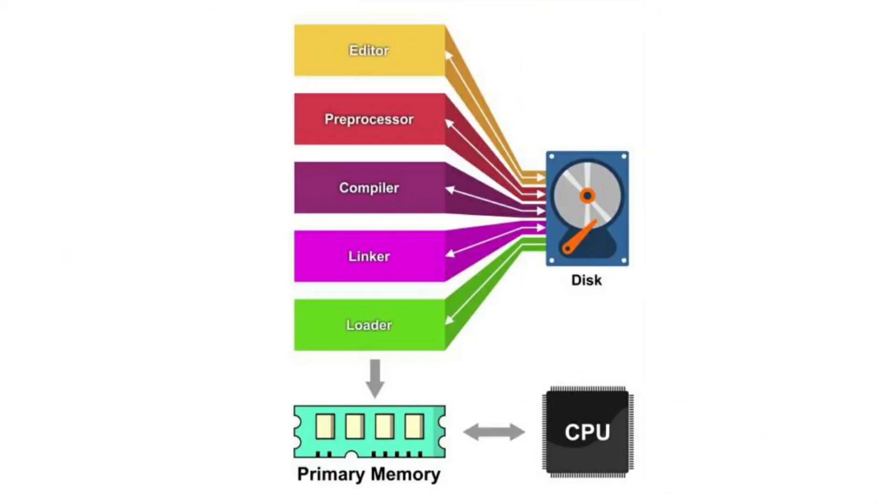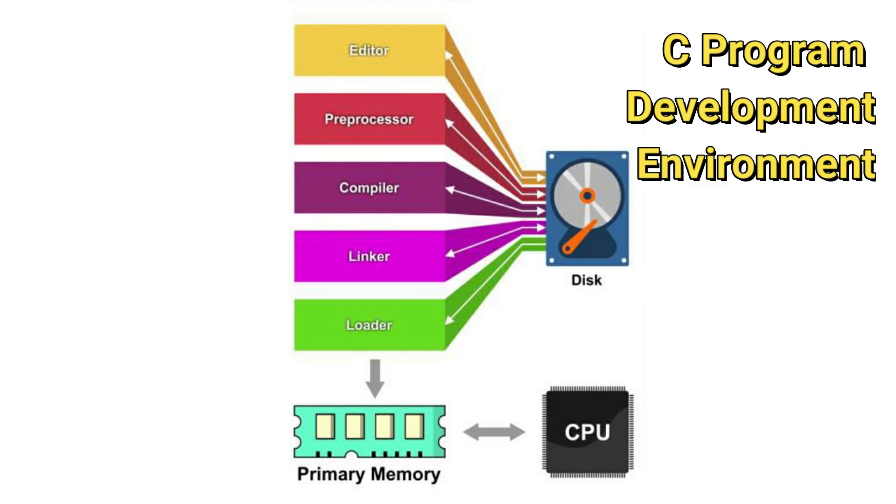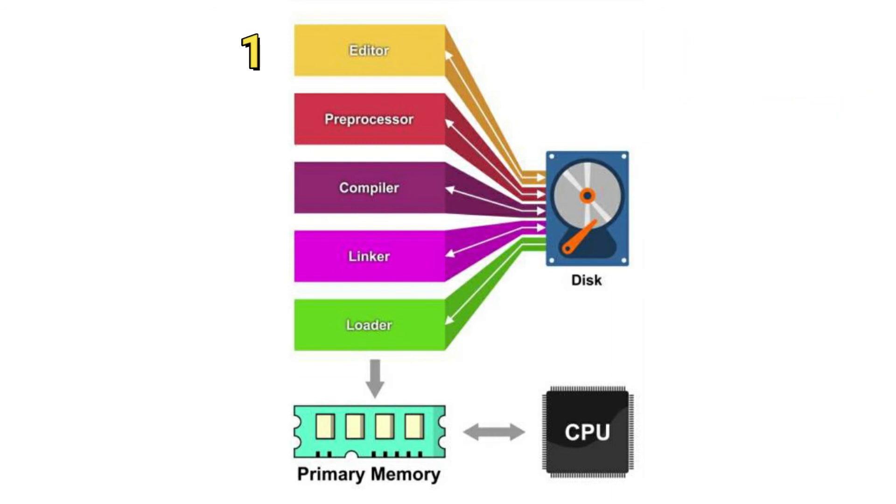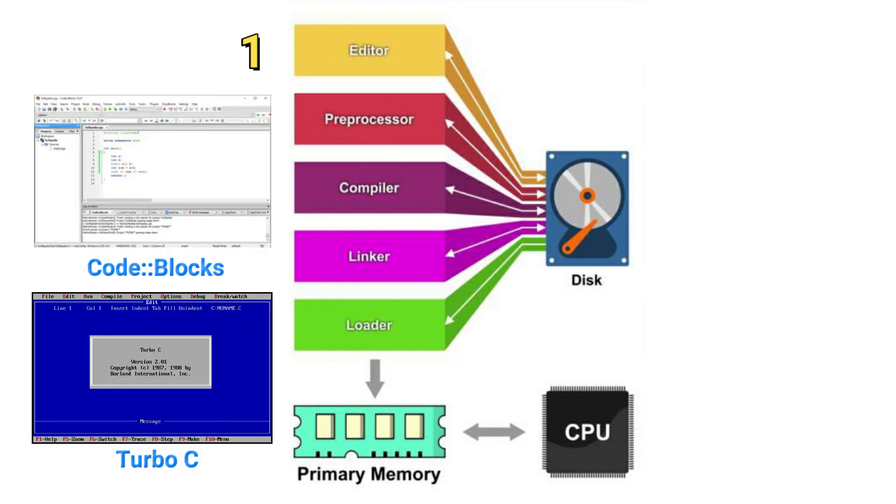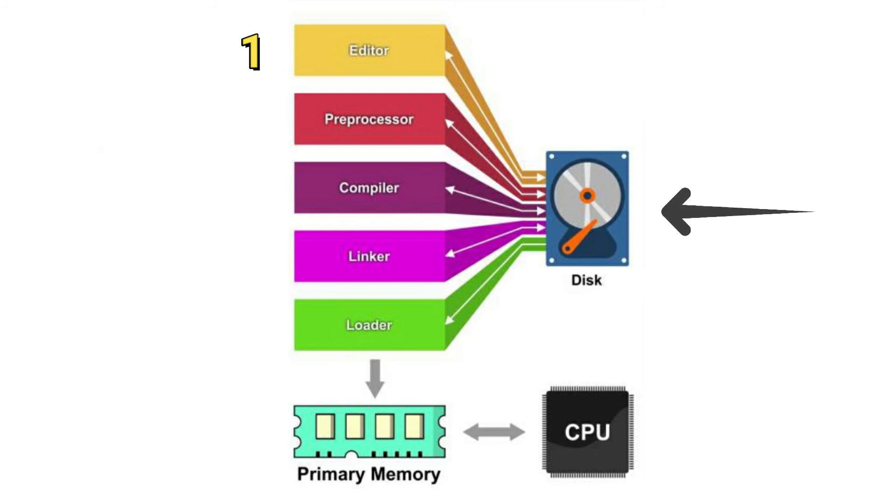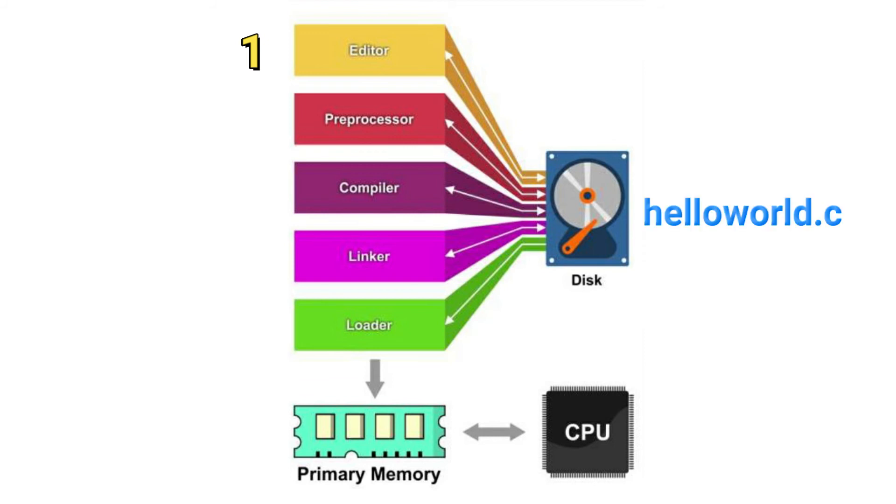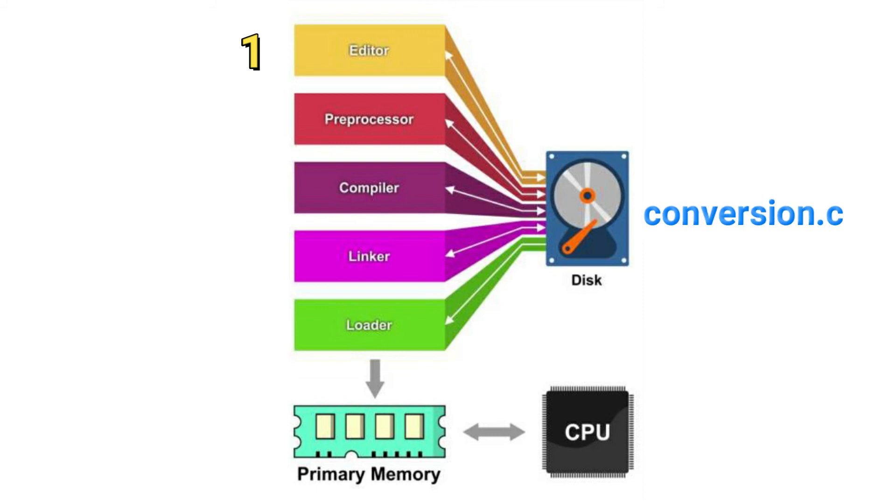So the figure that you see on screen is a typical C development environment. We have first the edit phase. If we are editing, we are using an editor. That means whenever we save it, it is saved on a secondary storage device, or what we call the hard disk. We should save it with an extension name of .c.